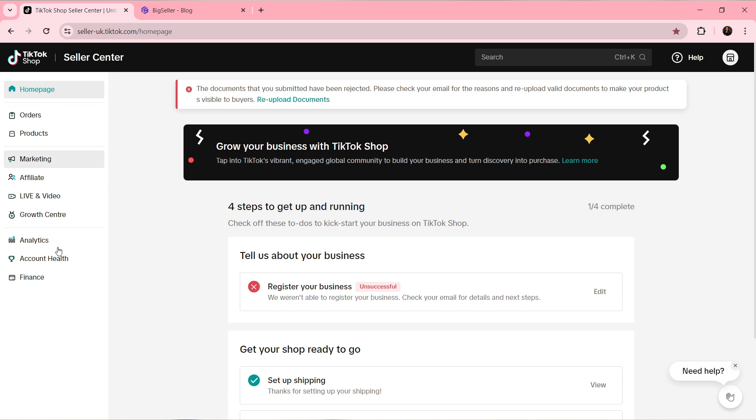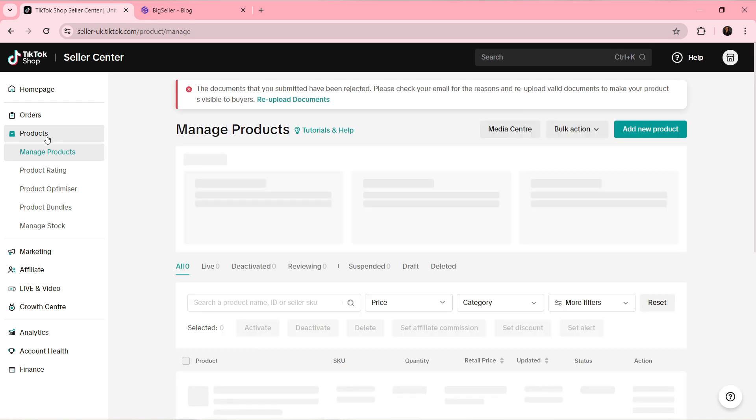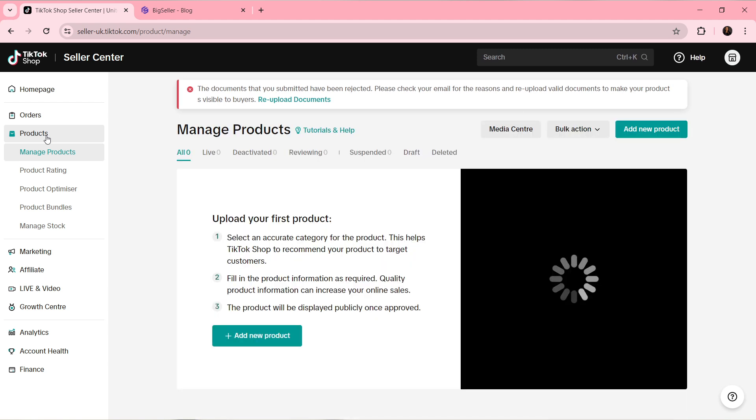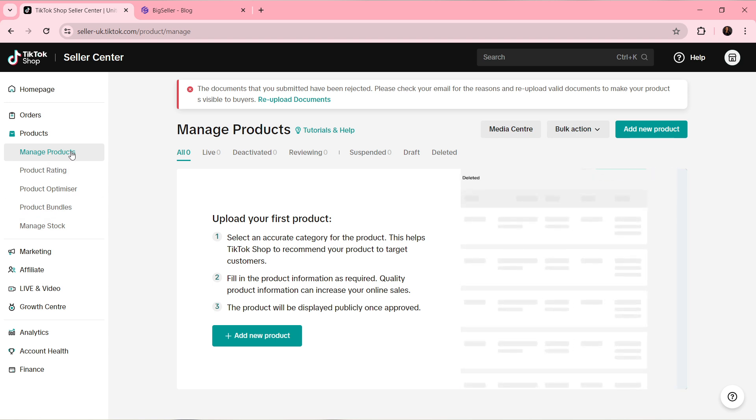Now I'd like you to go ahead and click on Products, and you have this extended menu that says Manage Product, Product Rating, Product Optimizer, Product Bundles, and Manage Stock. Go ahead and click on Manage Products. That takes you to this window.